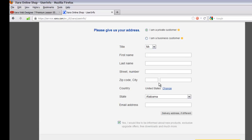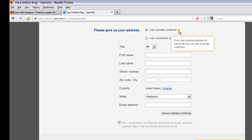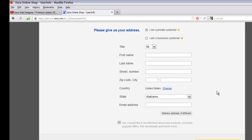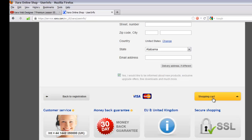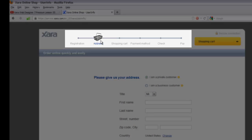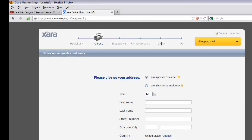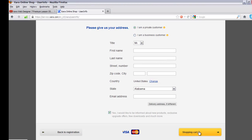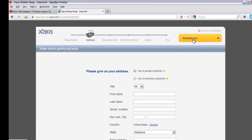On the next page, enter all your information and choose either 'I am a private customer' or 'I am a business customer'. Hovering over the icons with the exclamation mark explains: private customers order for personal use, and business customers order for commercial use and must enter a company name. Once you enter all that information, click the shopping cart option and continue through the hierarchy: registration, address, shopping cart, payment method, check, and pay.